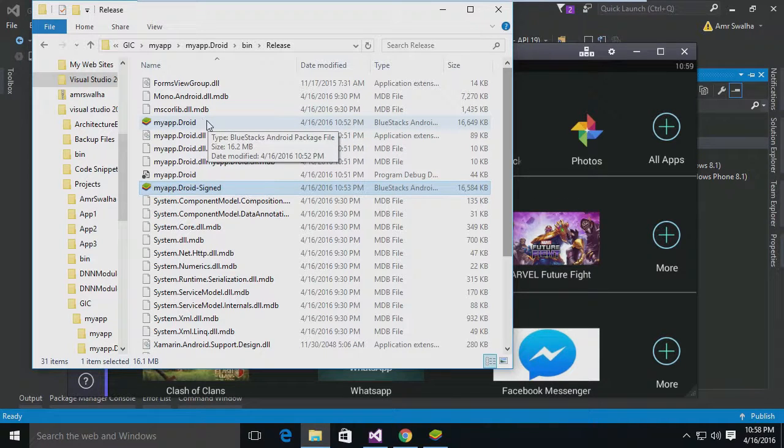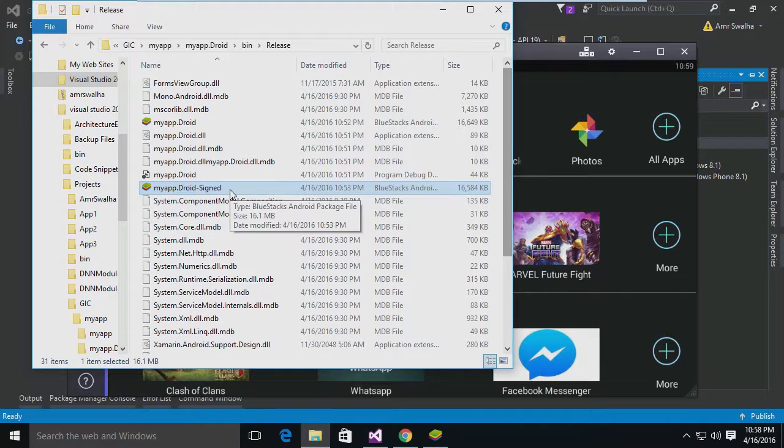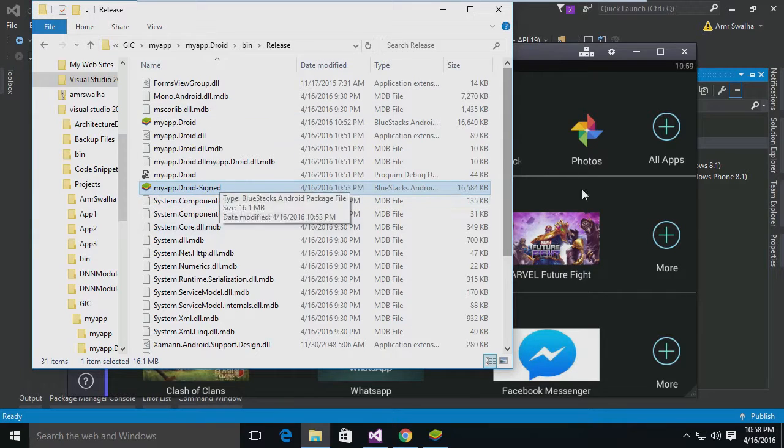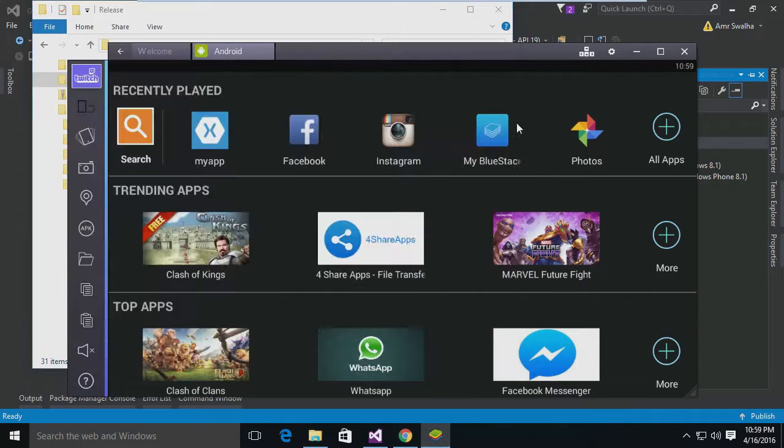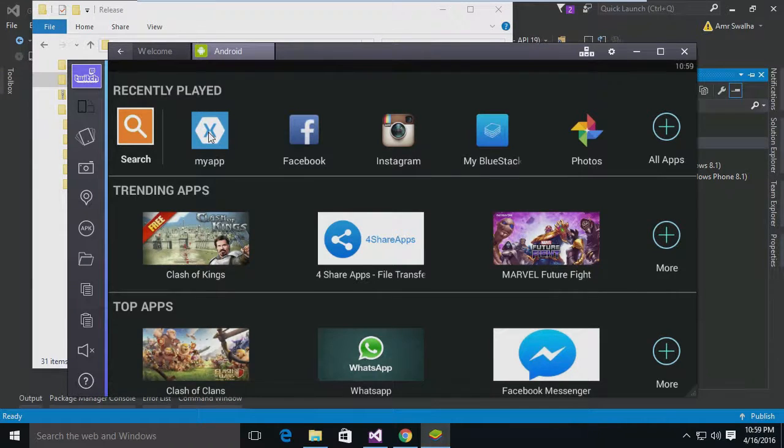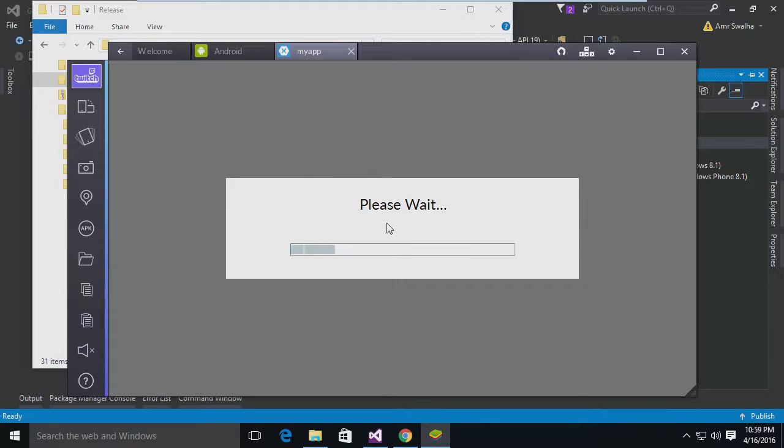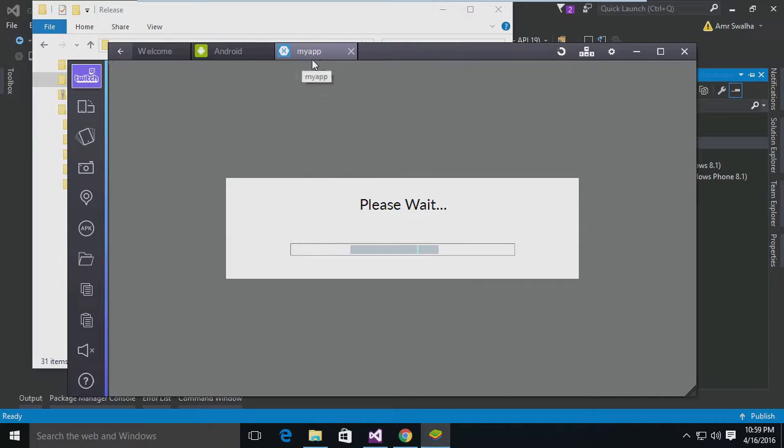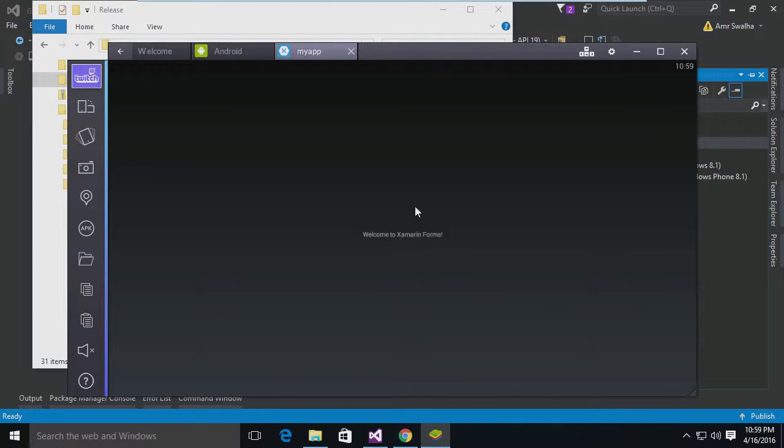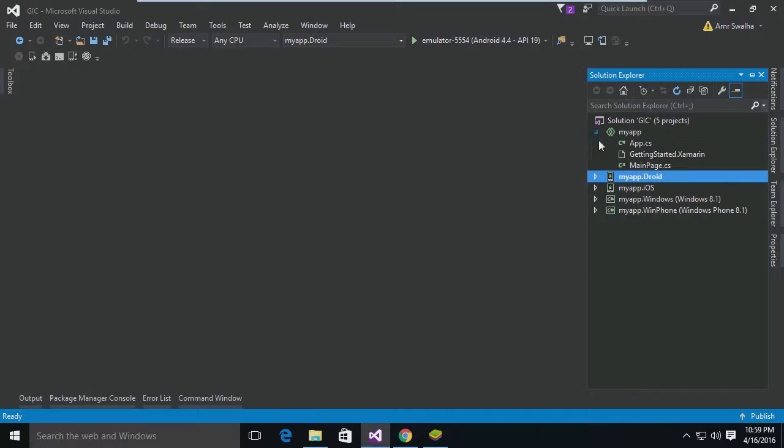Now I'm using BlueStack to show you the application. I have some problems with the emulator, so I'm going to use BlueStack. Now this is the application - as you can see, it's called My App. And now if we open it, we will see exactly this label we already placed inside the main page, MainPage.cs.